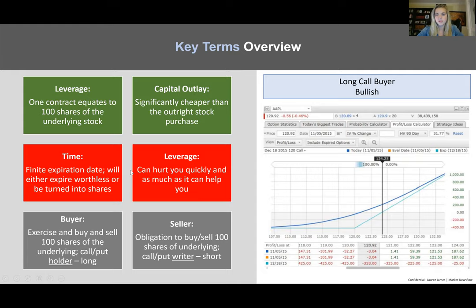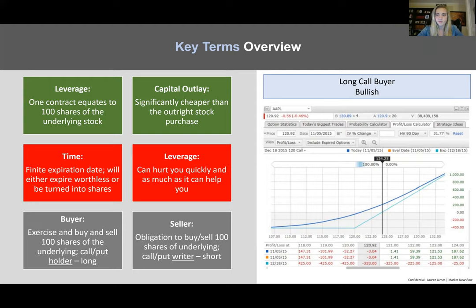So why do options exist? We've got two good reasons and two consequences. On the benefit side, leverage is definitely there as one contract equates to 100 shares of the underlying stock, allowing you to magnify returns very quickly. With regard to capital outlay, these are significantly cheaper than the outright stock purchase. On the downside, time is a factor — not only do you have to correctly predict the stock goes up if you are long a call, but you also need it to go up to at least a certain point by a certain date, giving you a finite expiration date. Leverage can also hurt you quickly — if you're right it's great, if you're wrong it could be really bad.